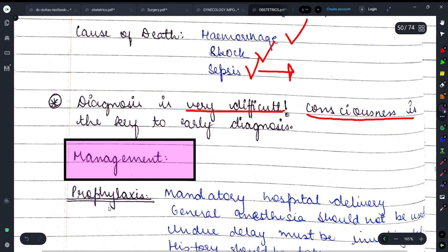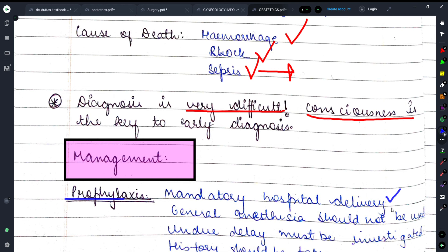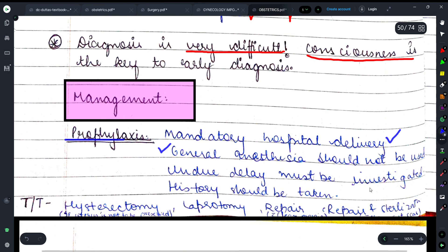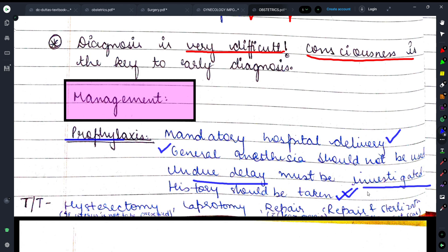Management में prophylaxis के लिए — mandatory hospital delivery करवानी है, दाई या आया द्वारा delivery नहीं। General anesthesia should not be used। Undue delay को investigate करना चाहिए। Patient की history लेनी चाहिए — prior rupture, कोई scar, hysterotomy का scar, या D&C की वजह से कोई damage तो नहीं।